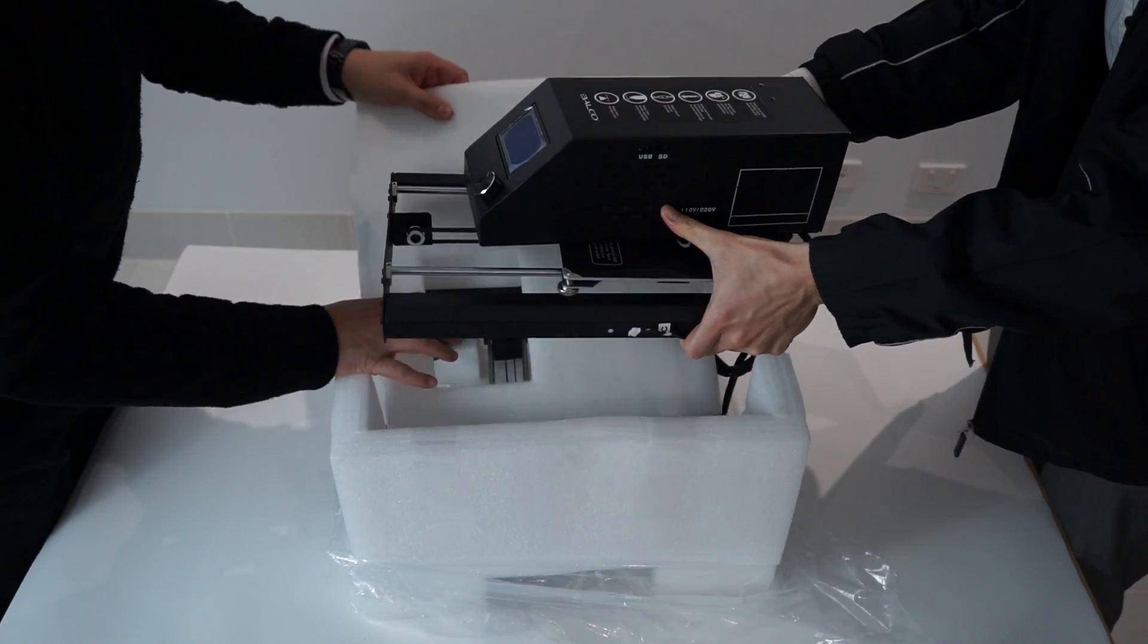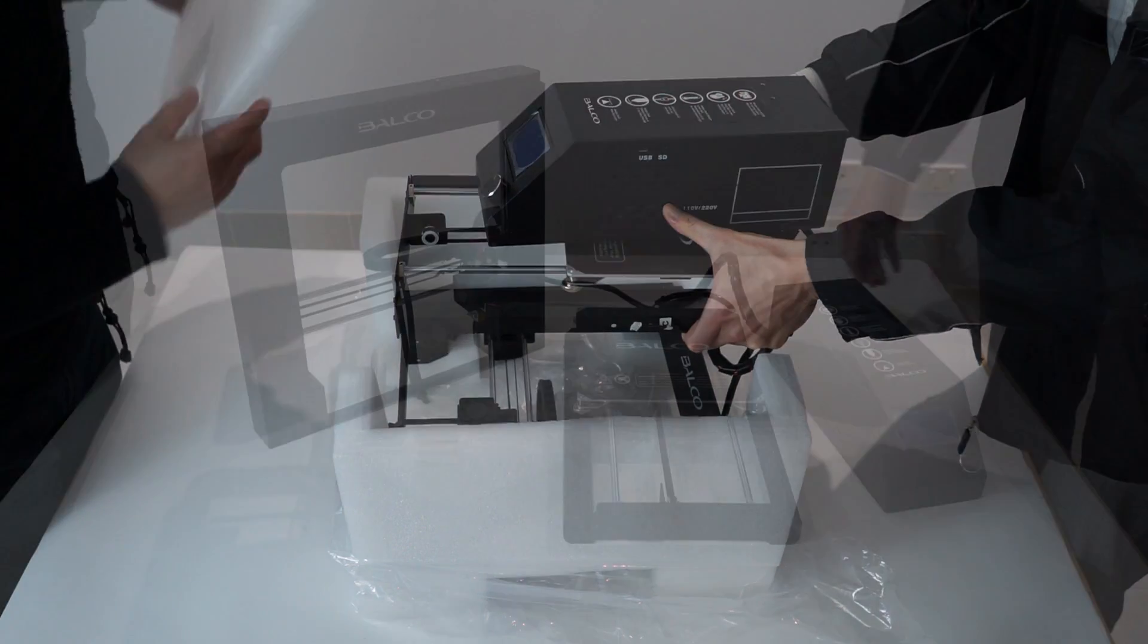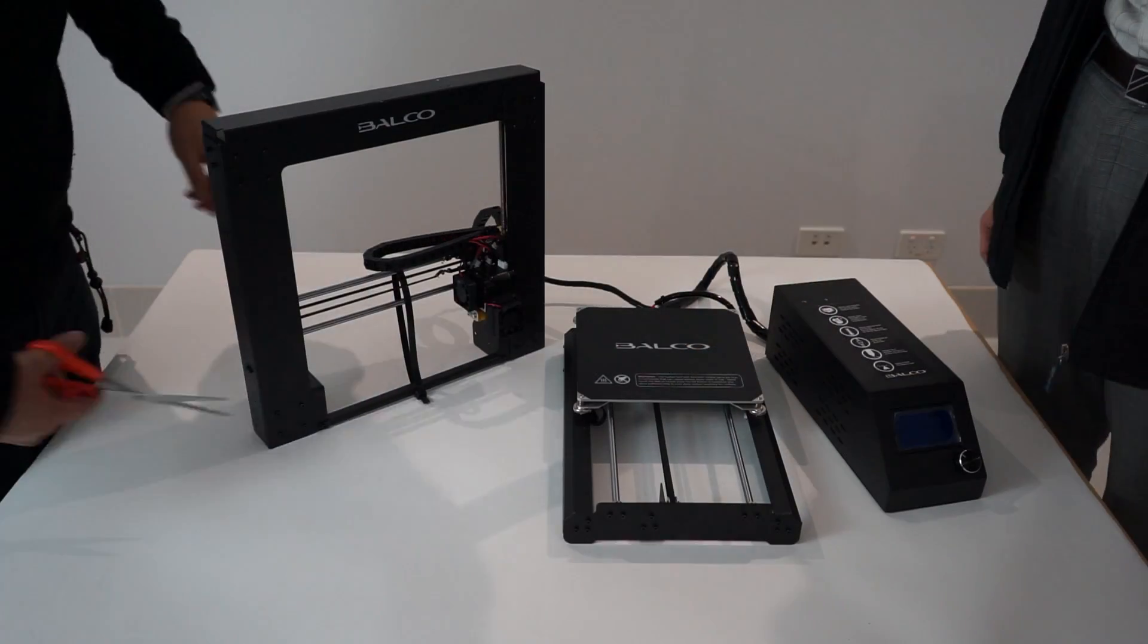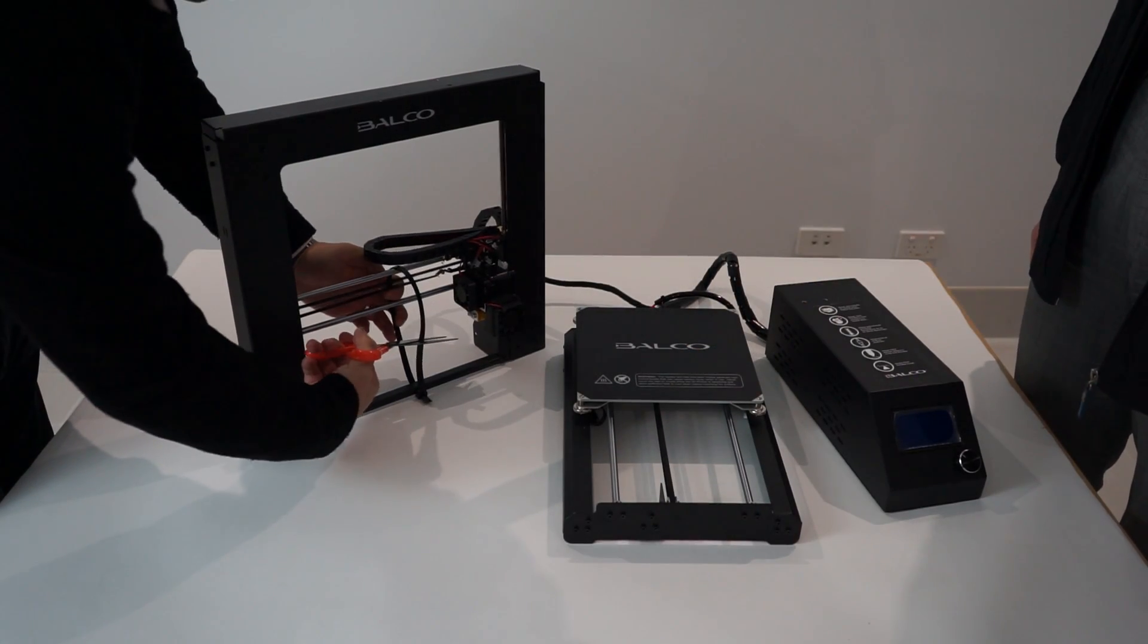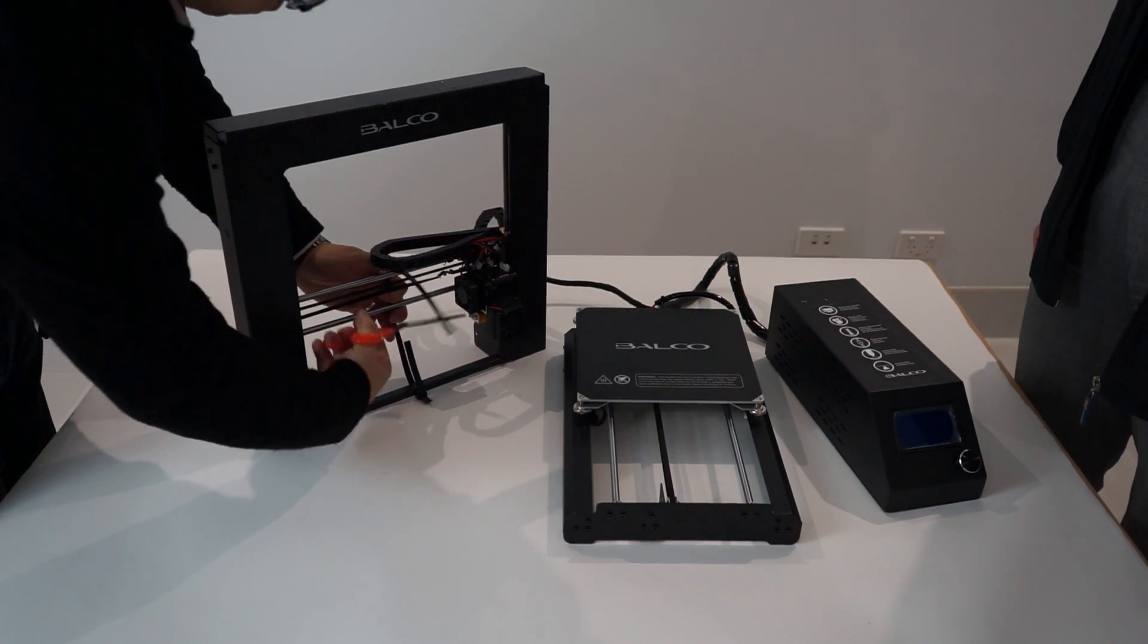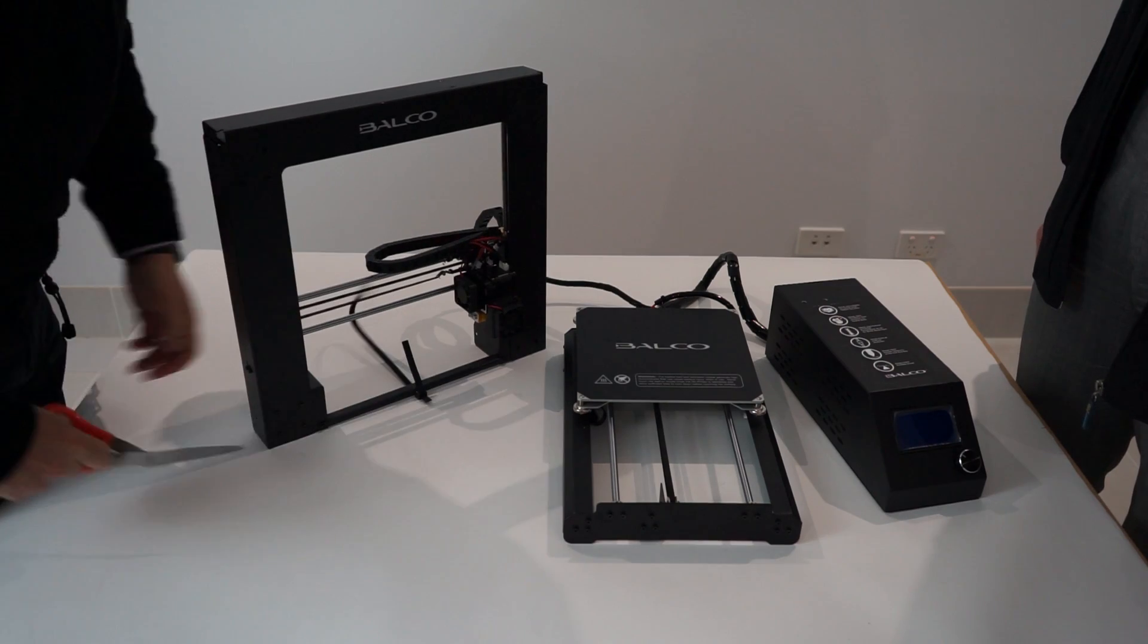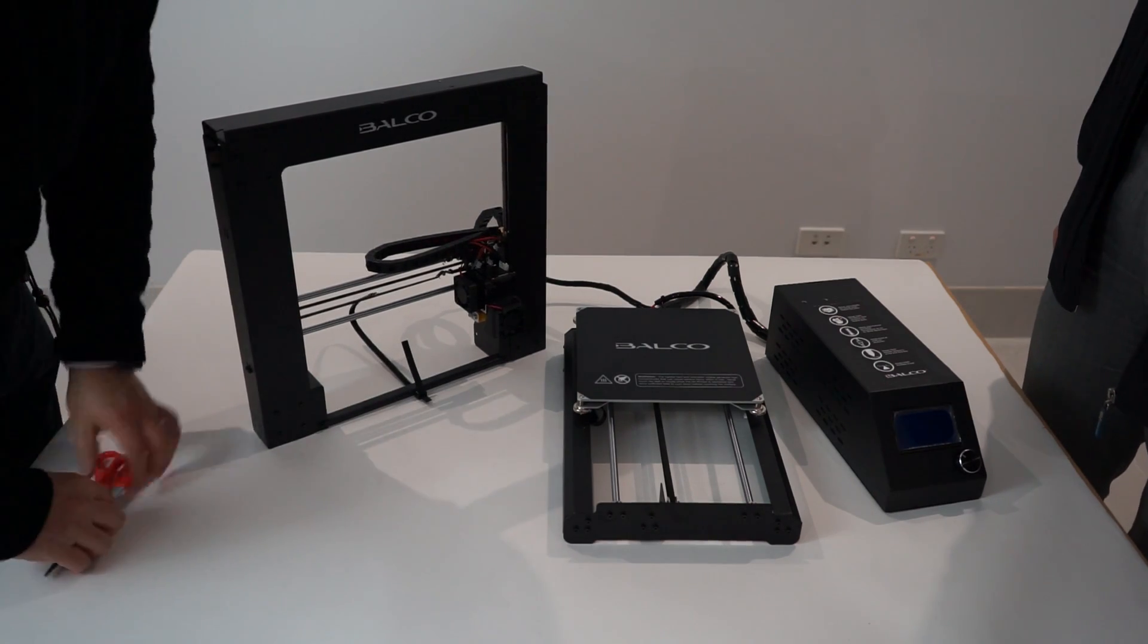Do not pull on the black cable. Place the control box, extruder tower, and heated print bed on a clean level workspace.